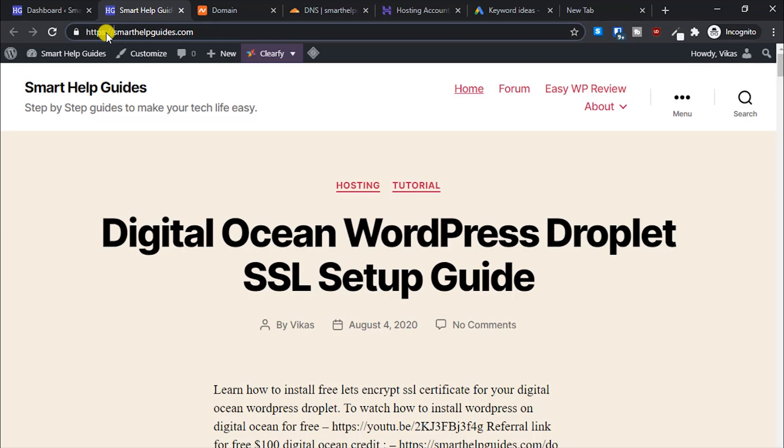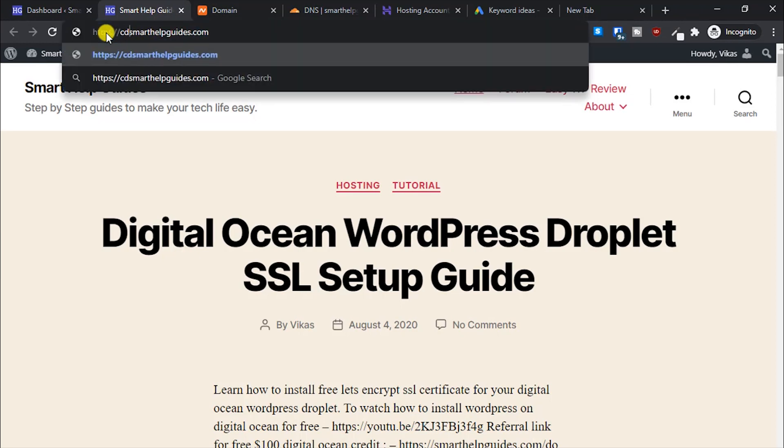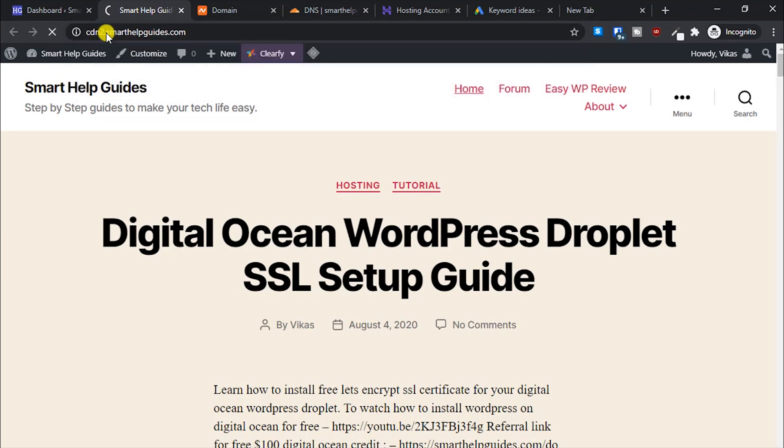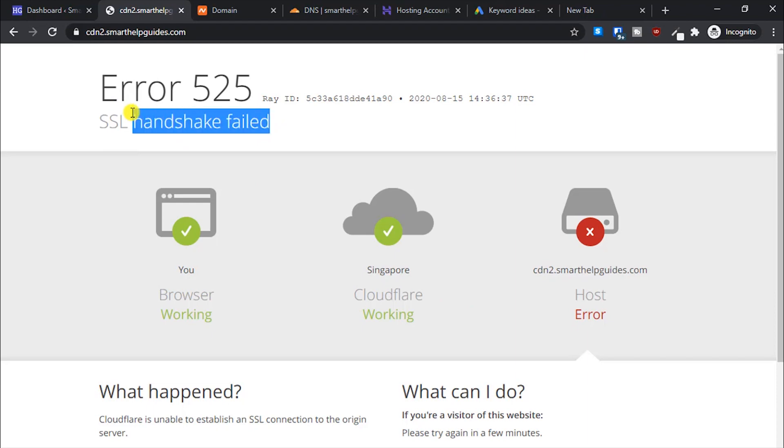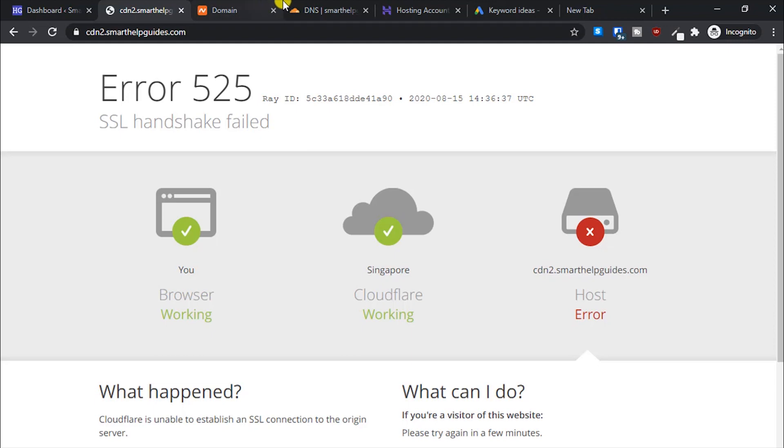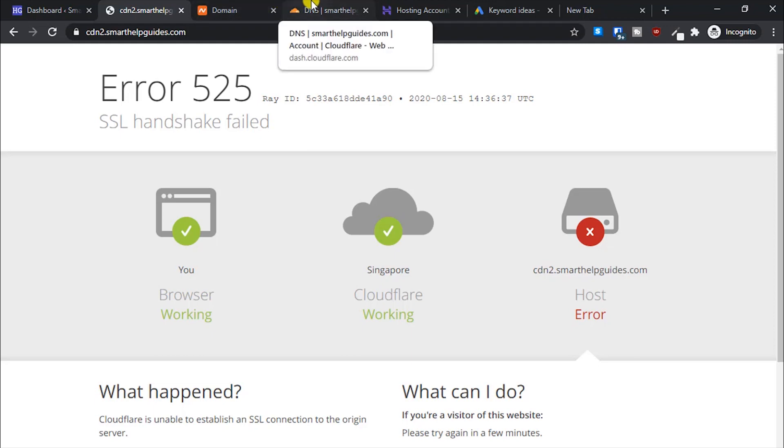This is the hosting server IP address. You can get it from the left side. You can see this IP address, so copy it from here and paste it in Cloudflare. Now let's try to access the subdomain.